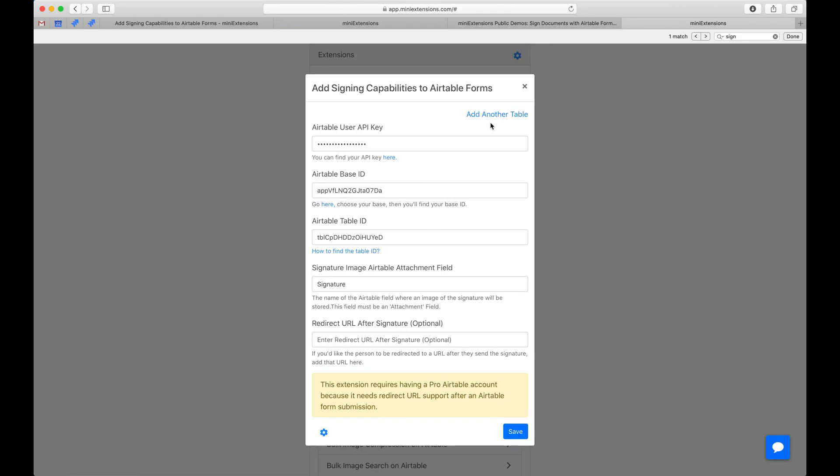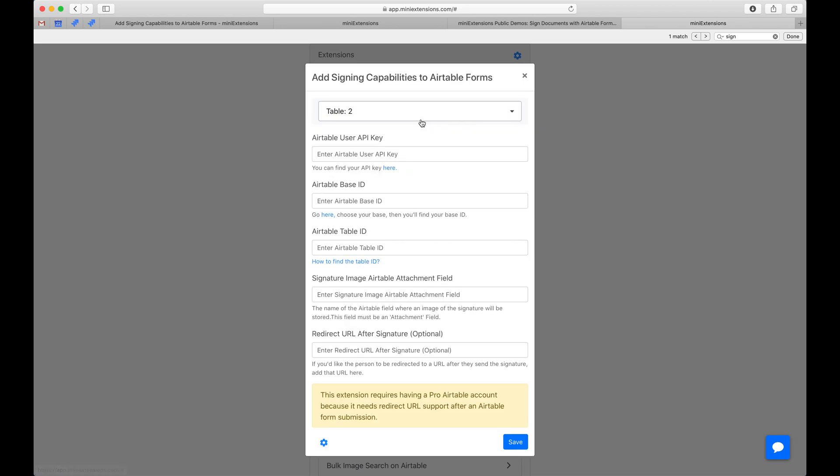One last thing here is that you could also add multiple tables here. There's actually no limit on how many tables you can make. So you can make as many of these forms as you'd like, connected to different tables, different bases, however you'd like them to be.